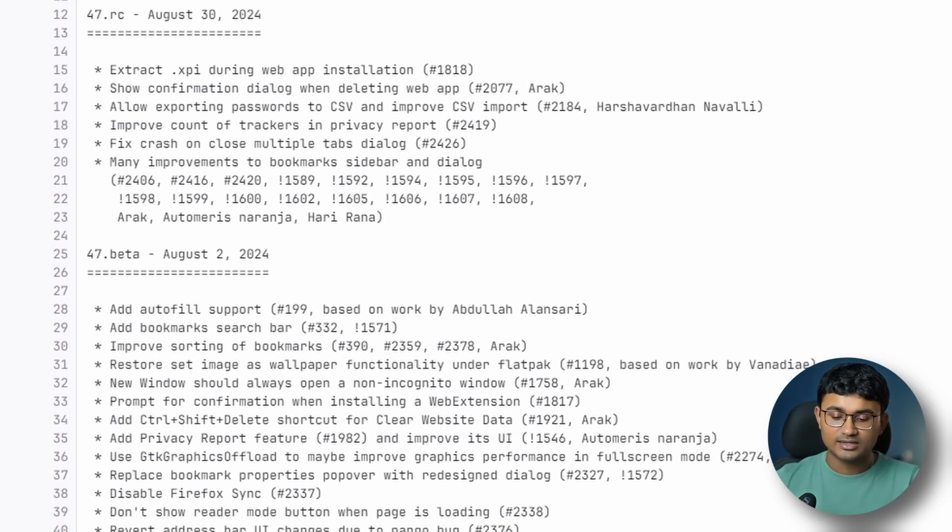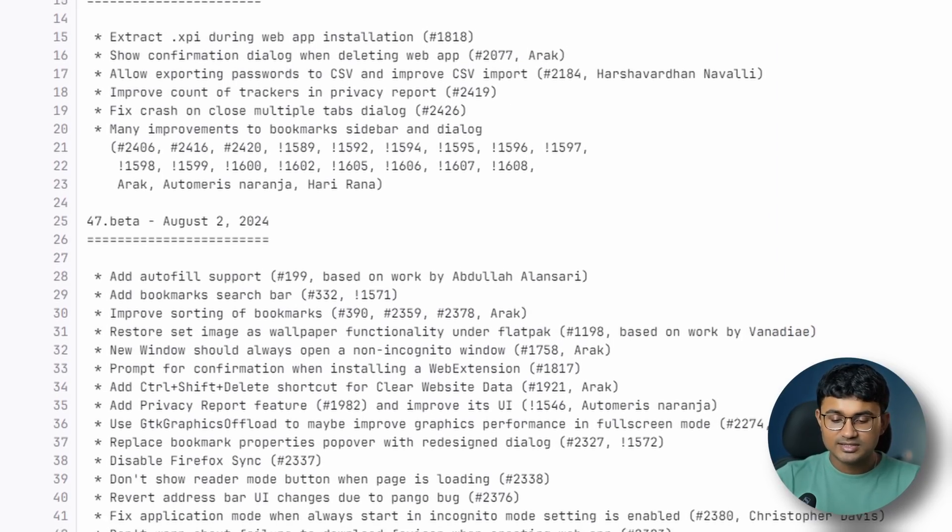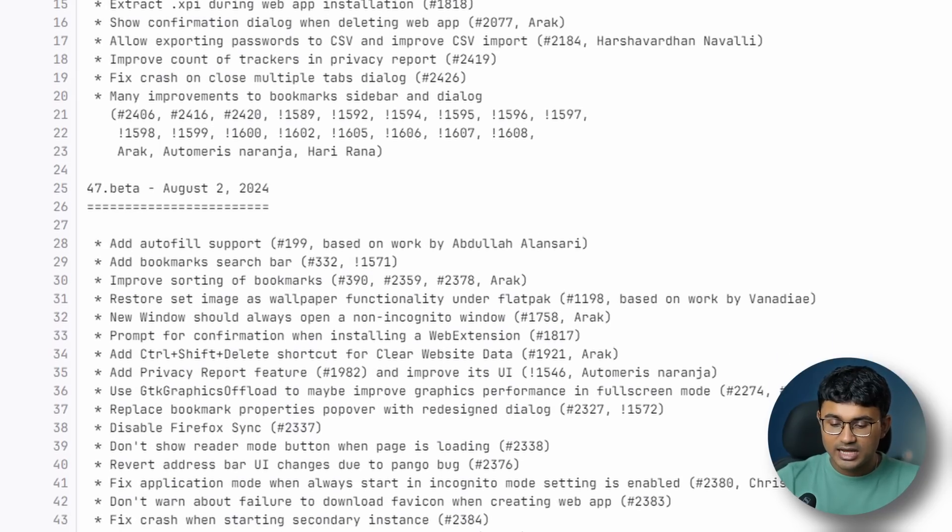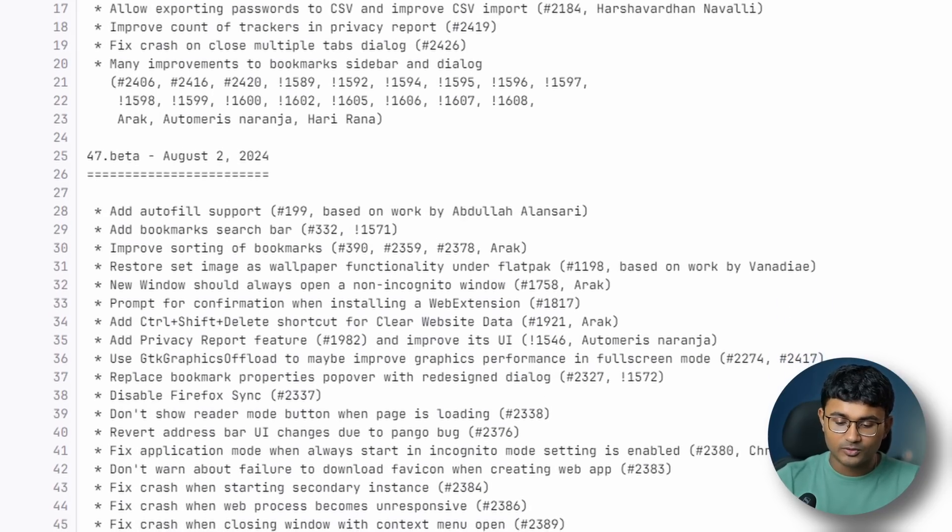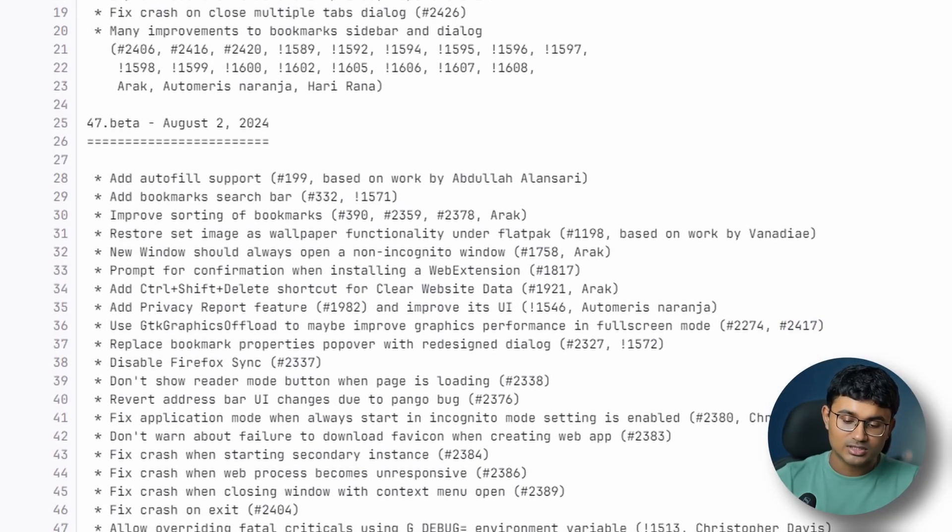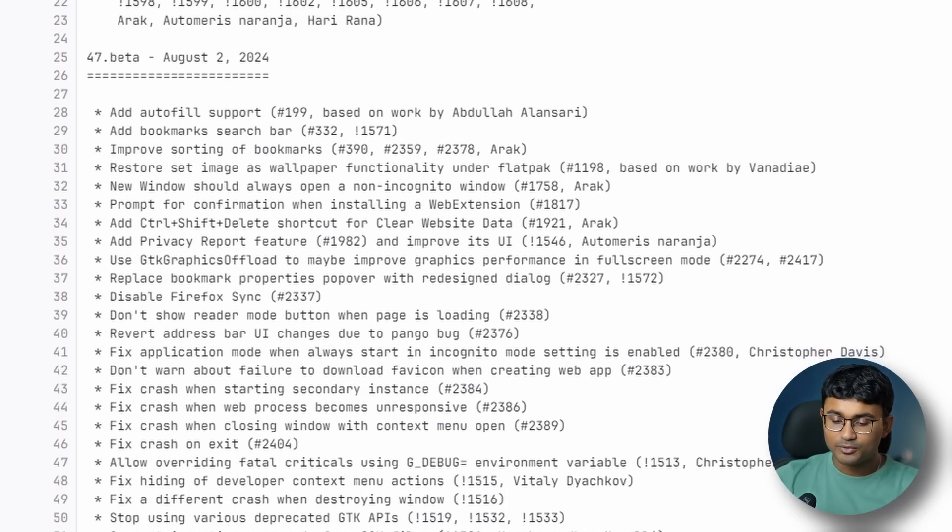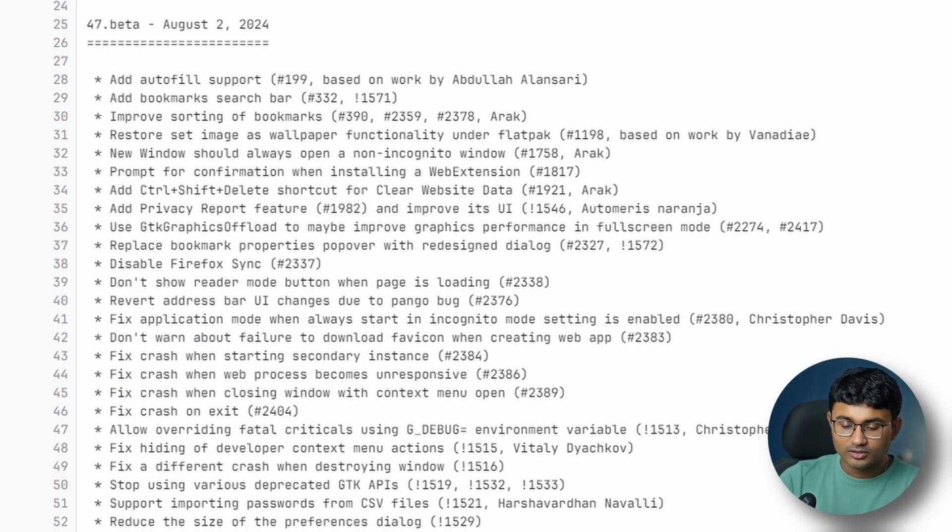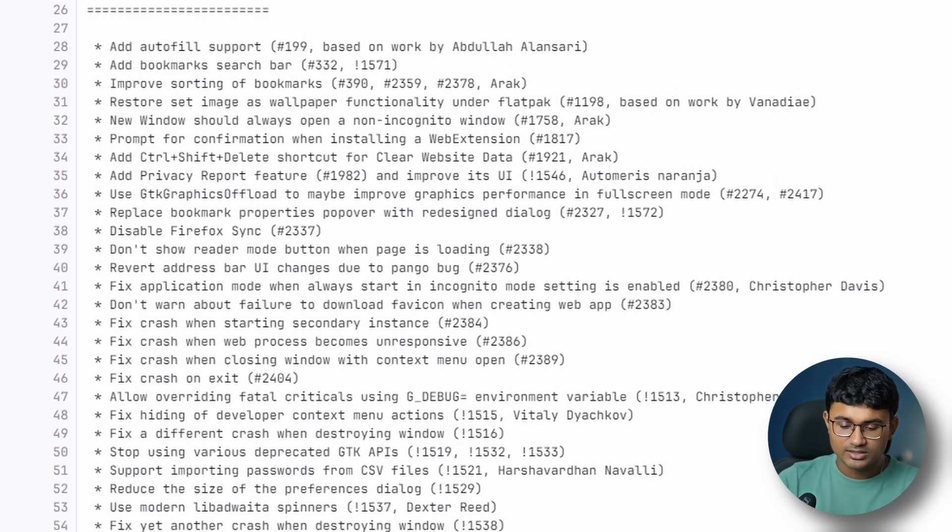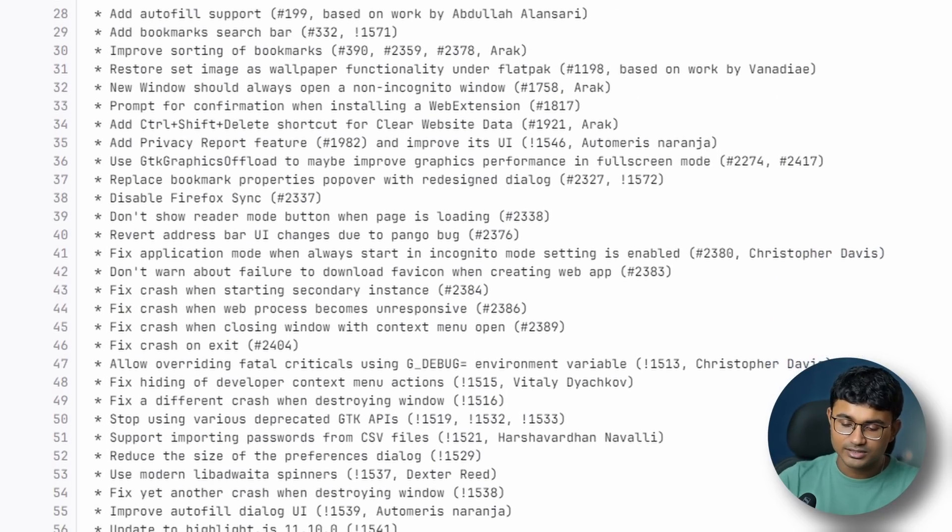They have actually brought back the ability to set an image as a wallpaper when it is installed as a flatback. Added a prompt dialog for confirmation when installing a web extension.